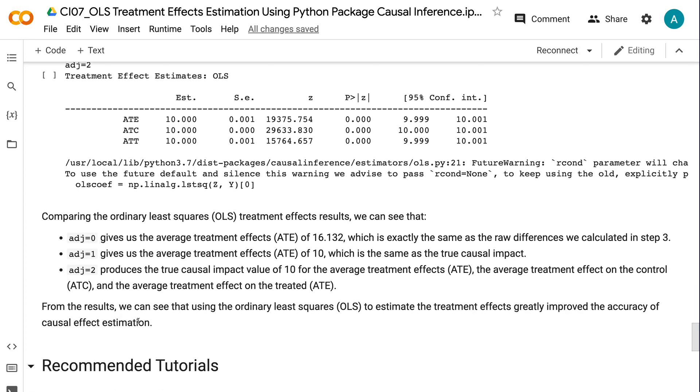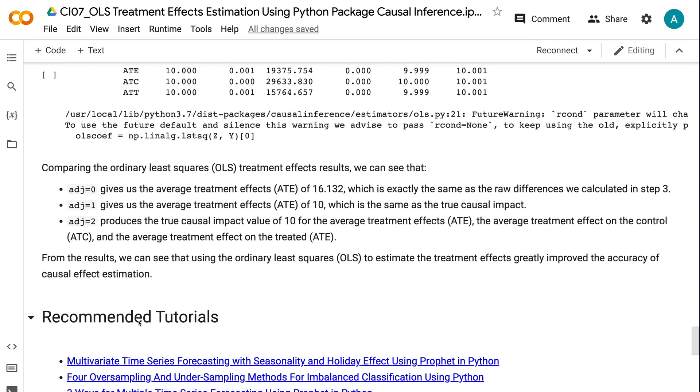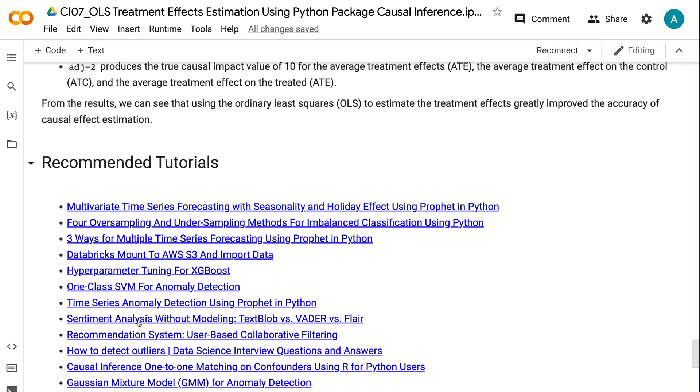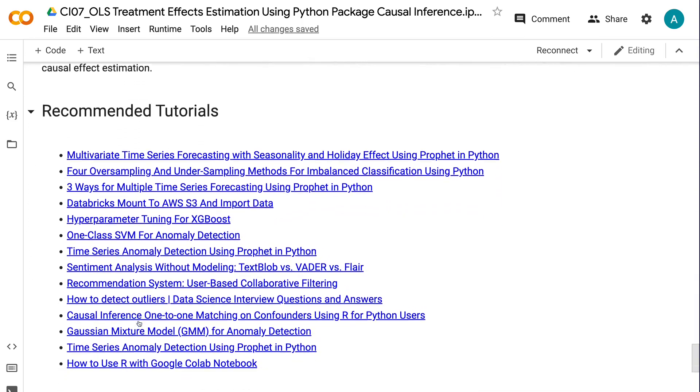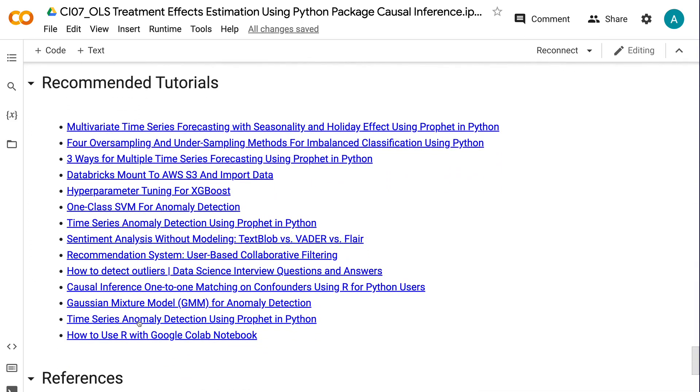If you have made it this far, you probably find the information in this tutorial helpful. Please click the like button and subscribe to the channel to get notified when I publish new videos like this. To learn more about causal inference, please click the YouTube playlist on the screen now. Thank you for watching and see you in the next video.